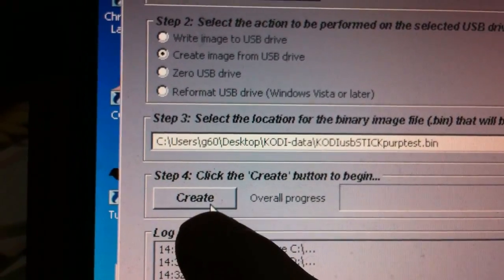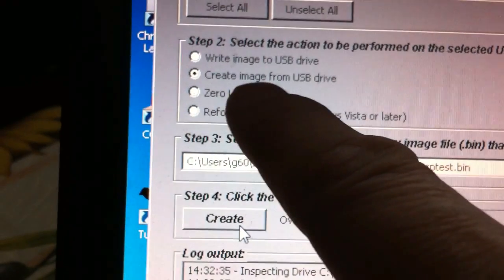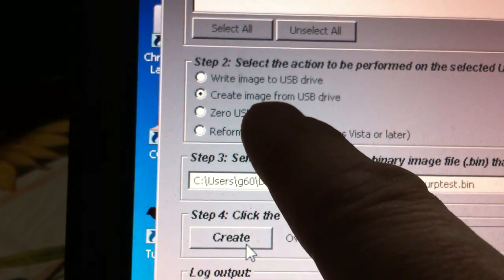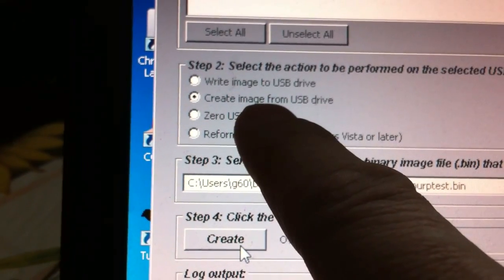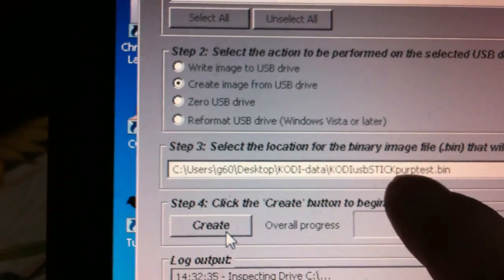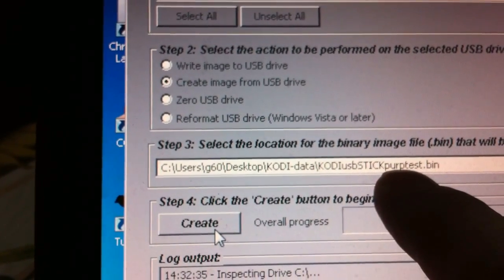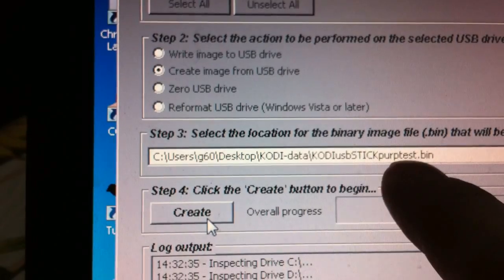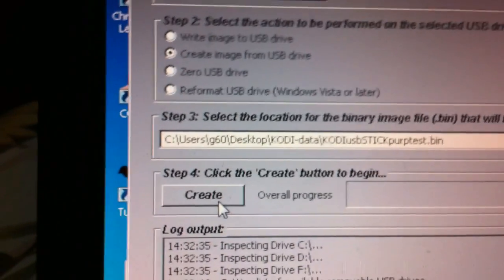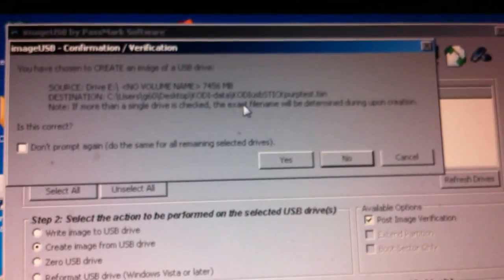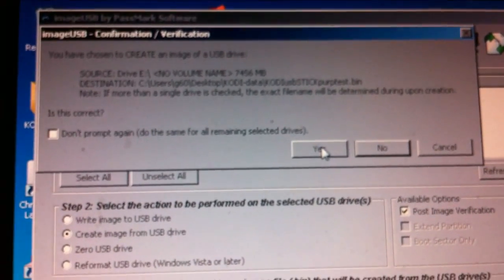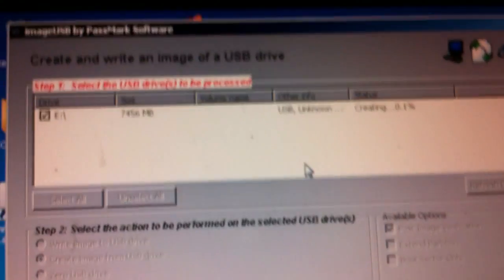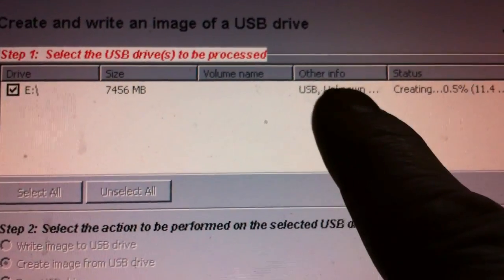We are creating from the USB image whatever is on our USB at the moment. In my case, it's Kodi. And it's going to go right here, where we have it listed as whatever file name we put in. So I'm going to hit create and sit back. It will pop up with these little messages. Basically you would just hit yes here. And by doing so, you can see the status.